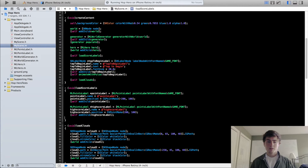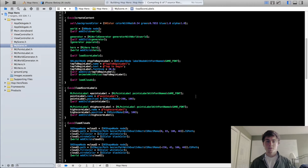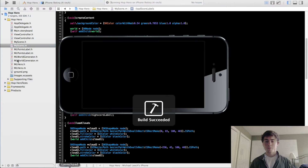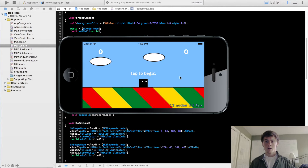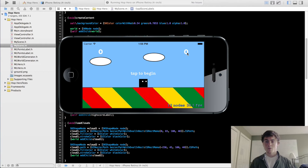Now if we run this, we're just going to have two points labels — they're both going to be zero. So to distinguish between the points label and the high score label, we want to let the user know that this is the high score label. So we're going to put a little label next to this called best.